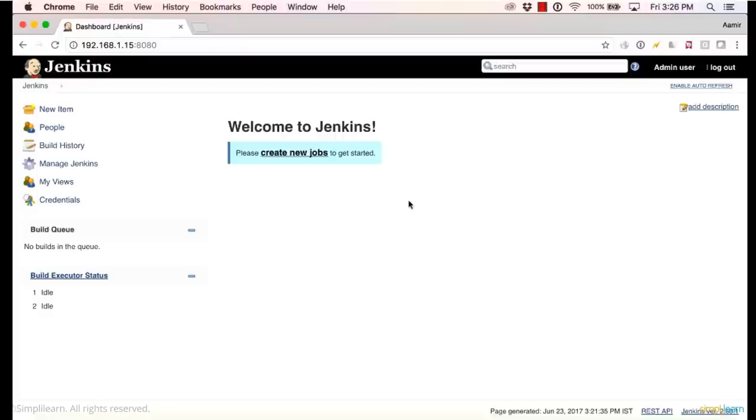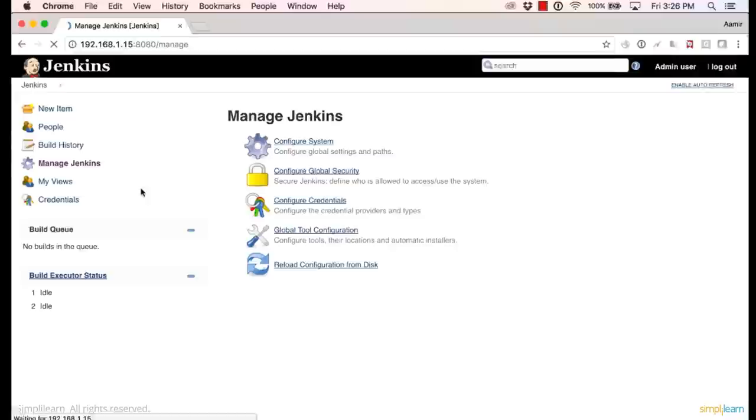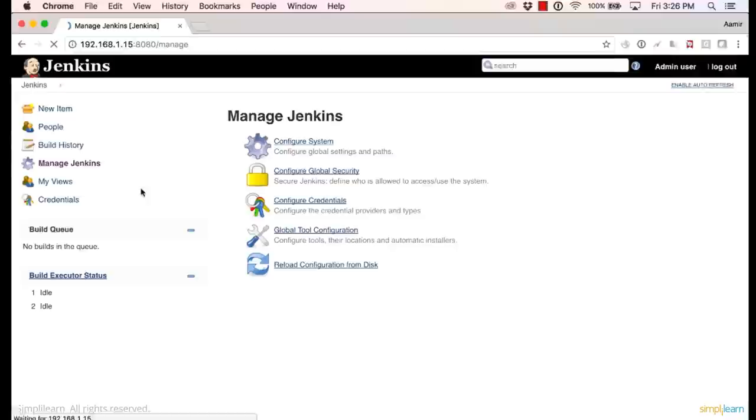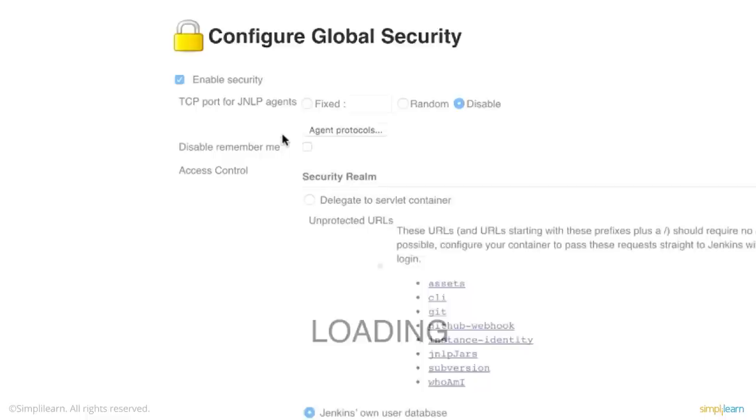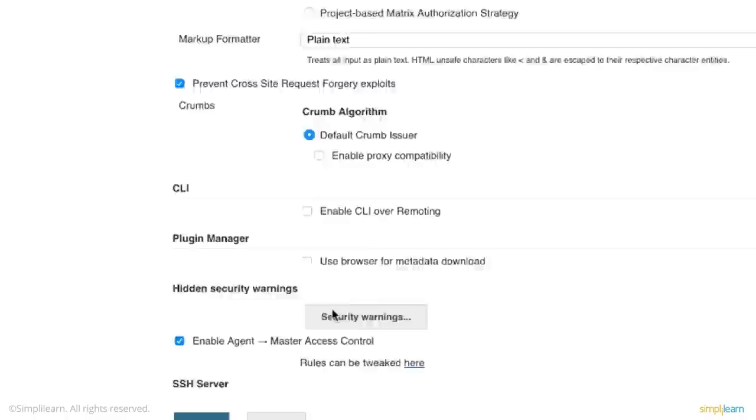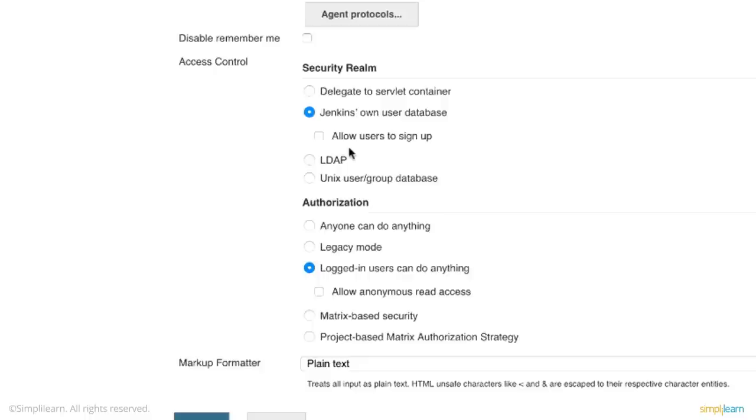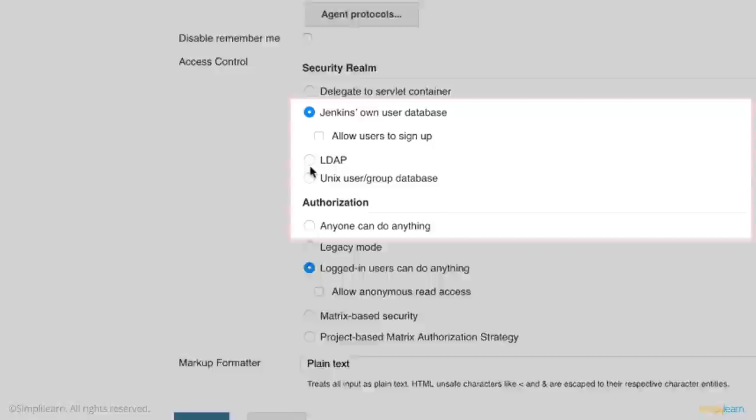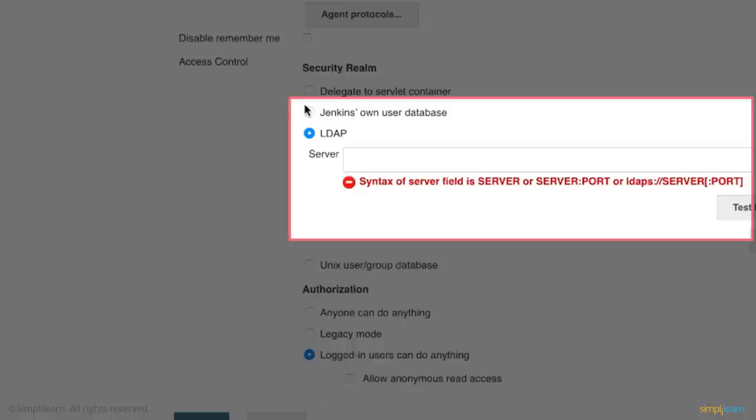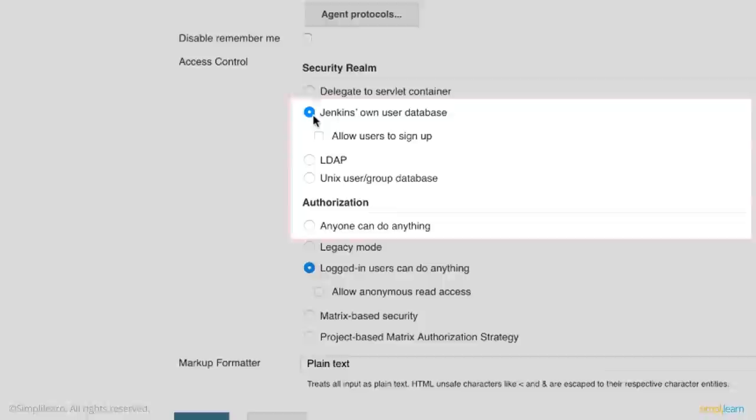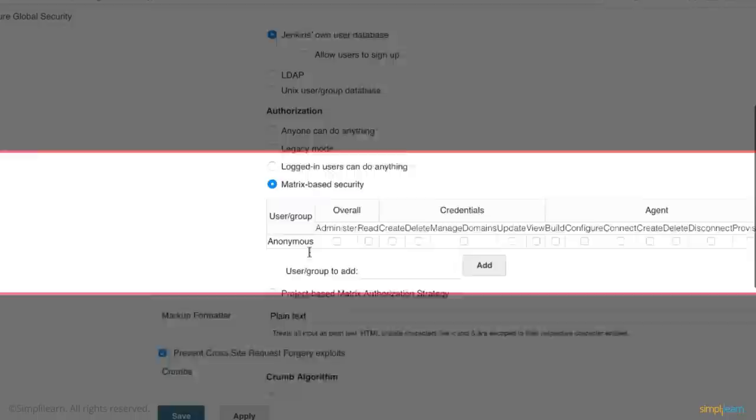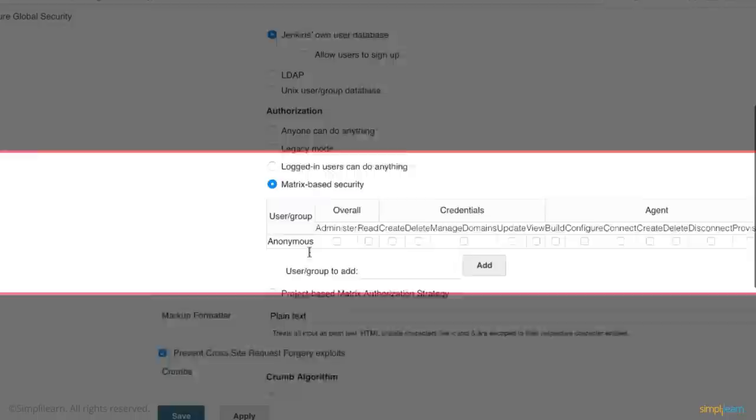So this is the Jenkins dashboard you are seeing right now. Now the first thing we want to do is create some users. So I'm going to go to manage Jenkins. I'll go to configure global security. Before you create users you need to enable the matrix authentication plugin. Now there are two ways of user authentication and authorization. In the authentication space you have Jenkins' own user database. So if you're a small startup or a small company with say five to ten users you can use the Jenkins own user database. You can also have an LDAP server where you can connect and authenticate users.